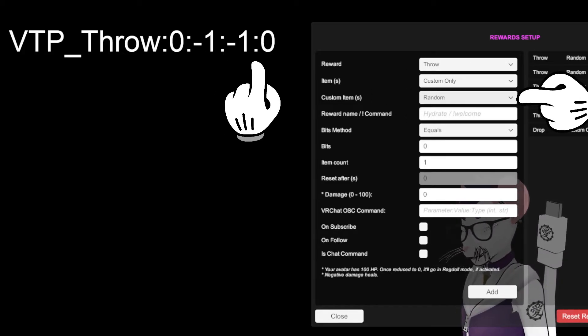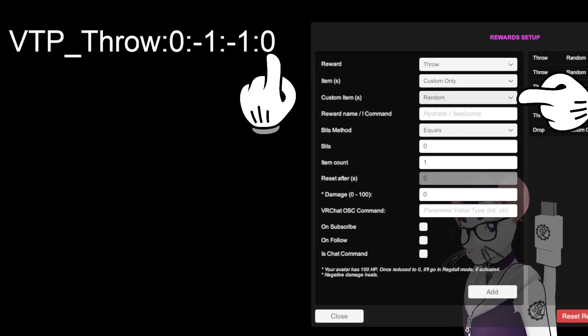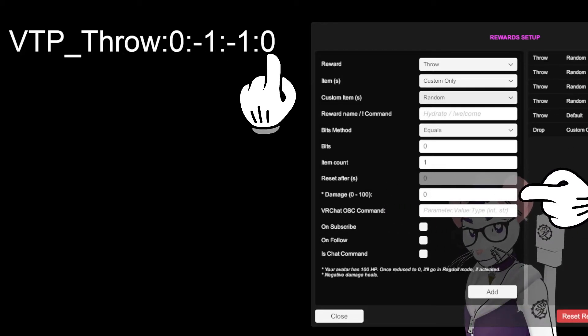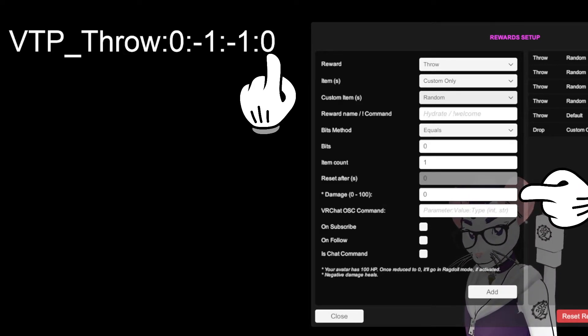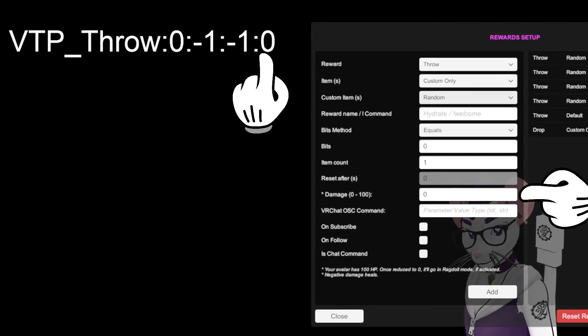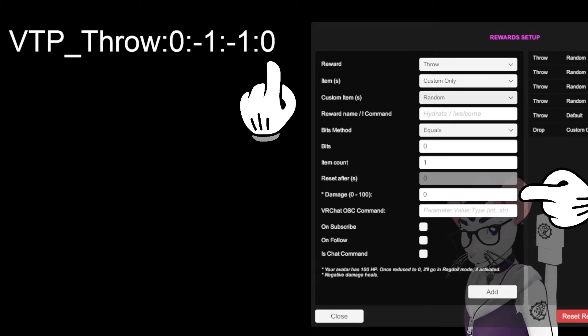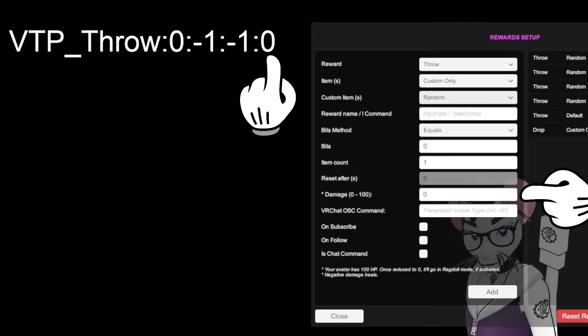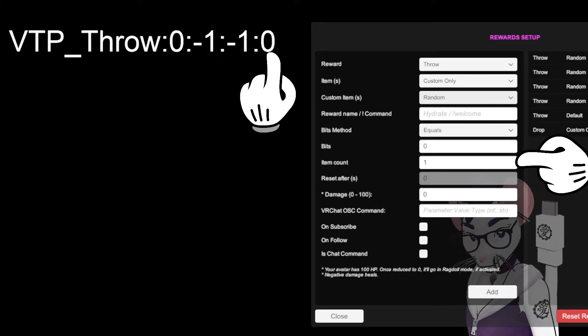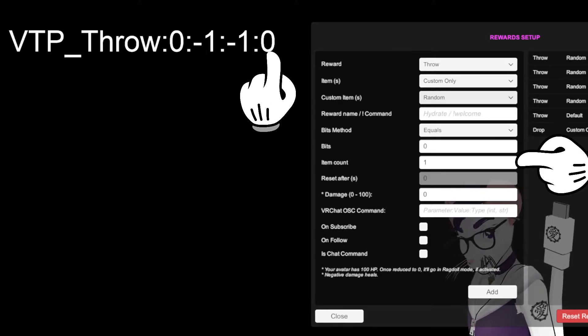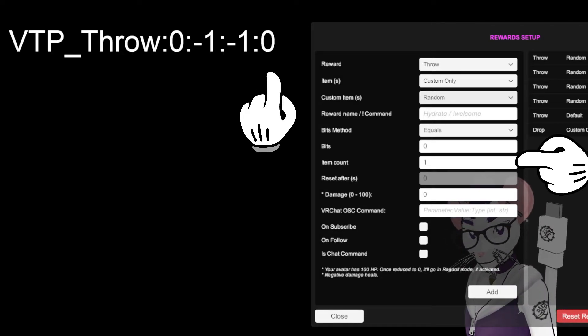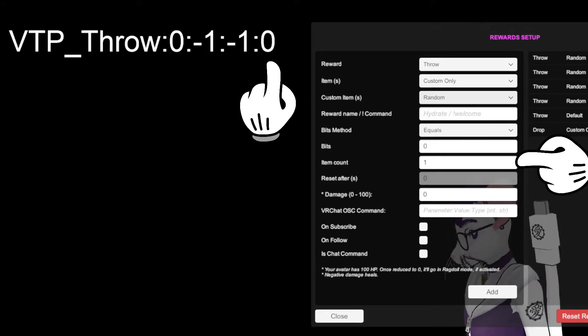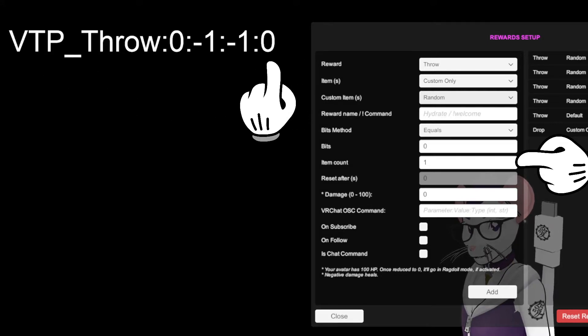Now, the last number here is damage, which is down here. So, 0 to 100, your avatar has 100 health usually. If you want the item to do, say, 1 damage, you change this number to a 1. 25, 25 damage, you change that to 25. This damage is for each item. So, if you throw 5 items with 1 damage, it will do 5 damage overall. If you have 10 items with 10 damage, that's 100 damage. That's going to ragdoll your avatar if you have that activated. So, that is the structure of the VTP throw command.